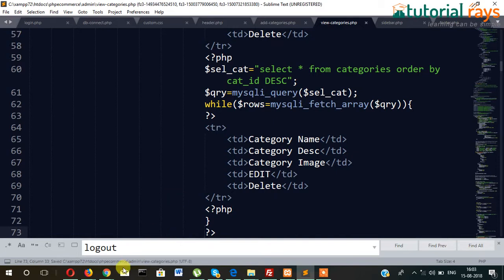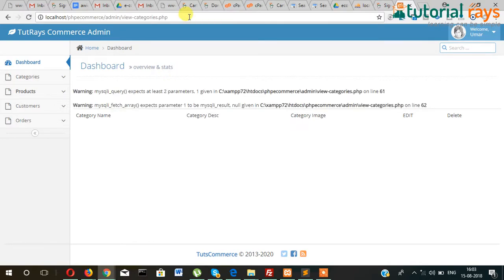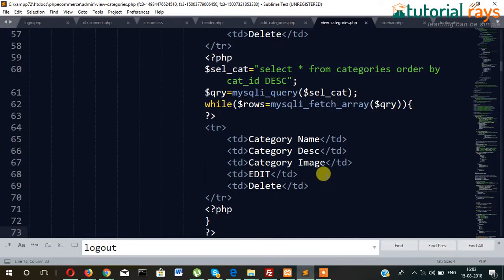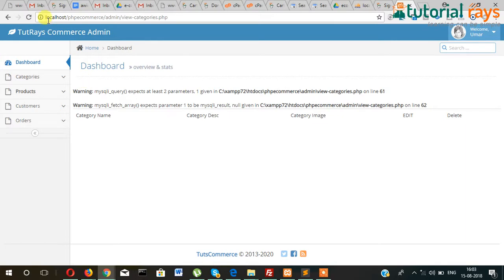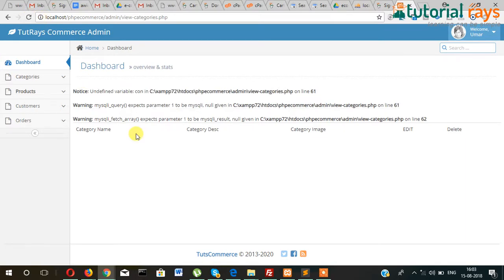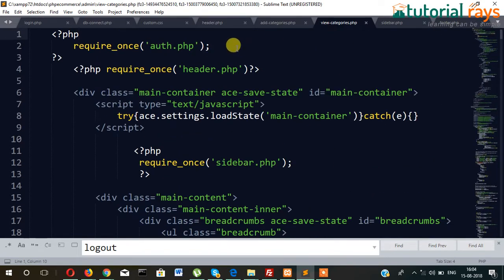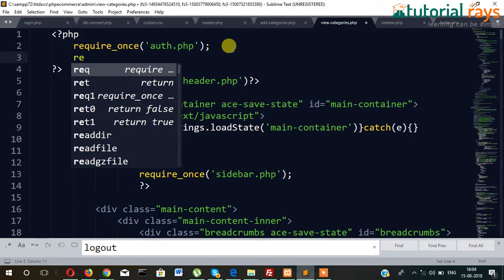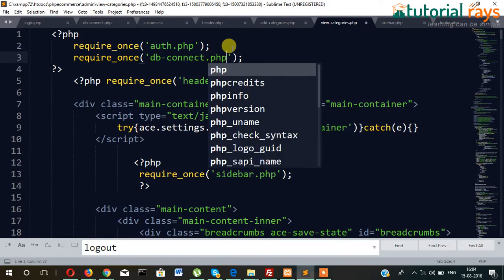Let's check — we have three categories so it should show three. But there is something wrong. Let me check: SELECT * FROM categories ORDER BY cat_id DESC. Still something wrong. We have not connected the database, that is why we are getting this error. So we add require_once db_connect.php to include the database connection in this file.